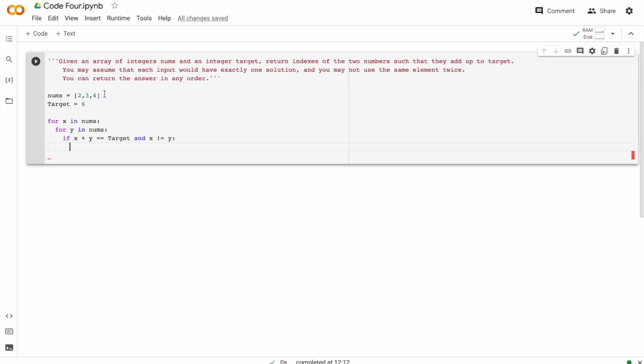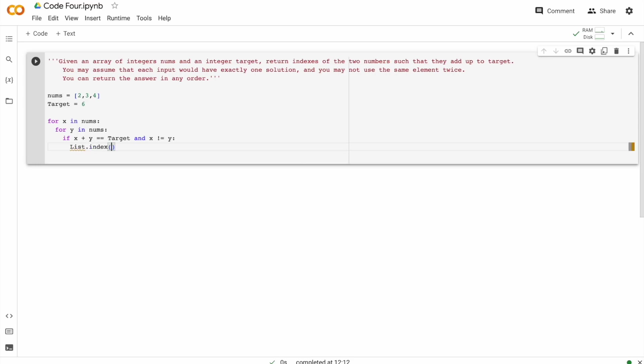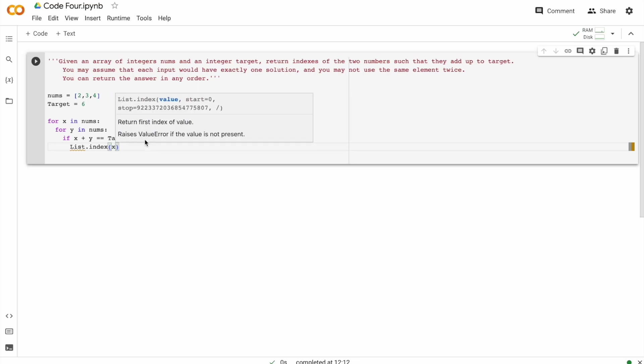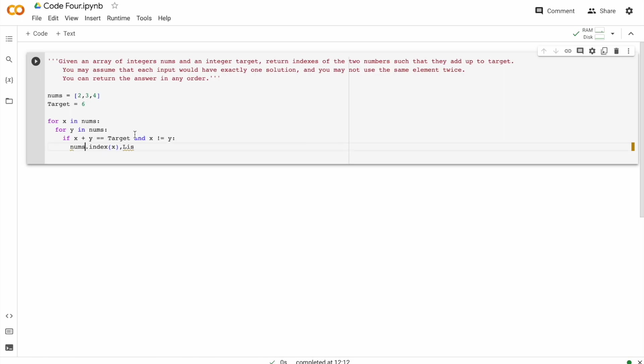So there's a function called index, which is built in for all the arrays. So list dot index. This is a built in function and the index of X. The array is called nums. Nums dot index of Y.